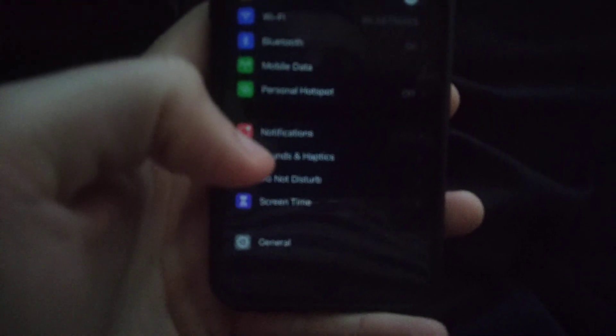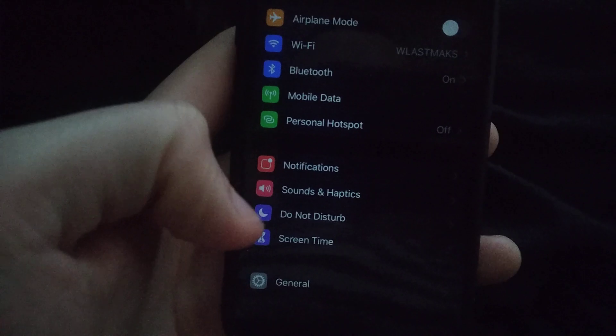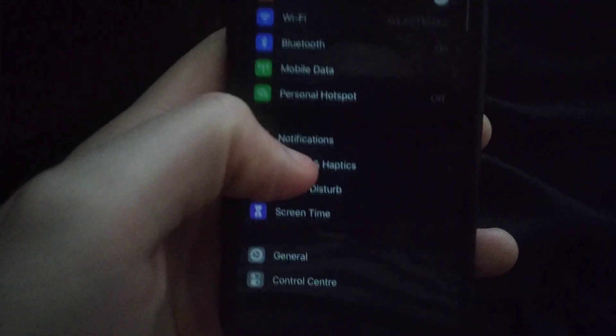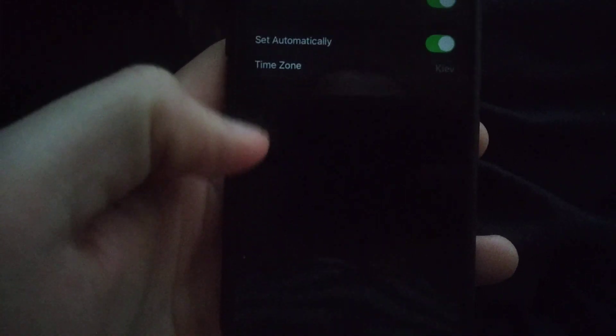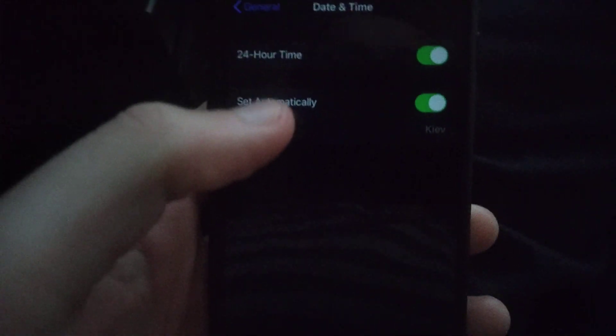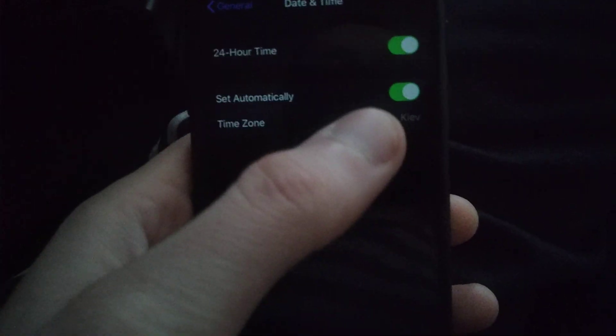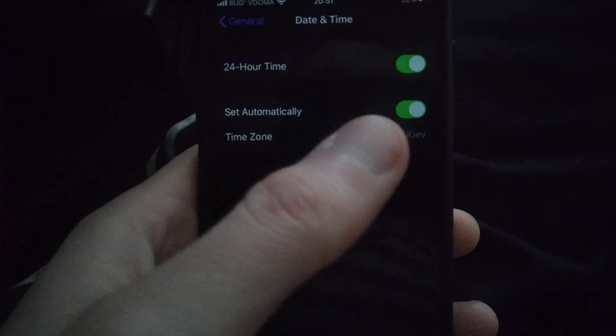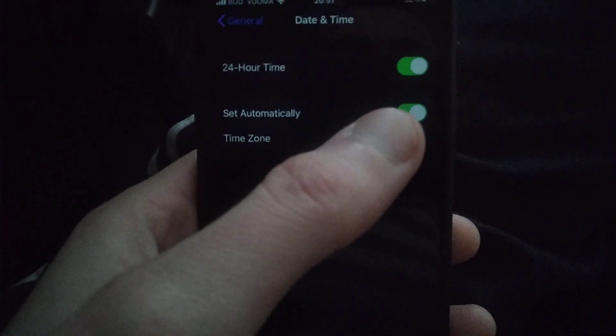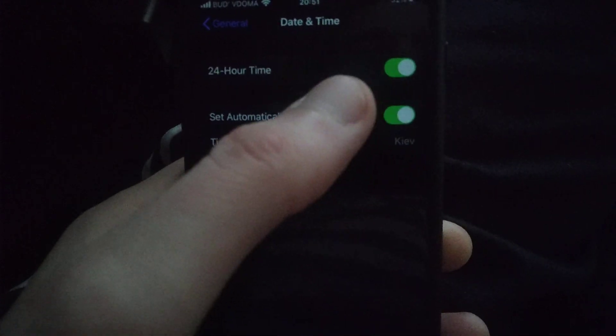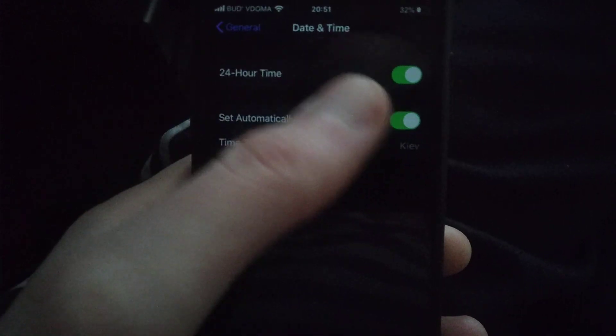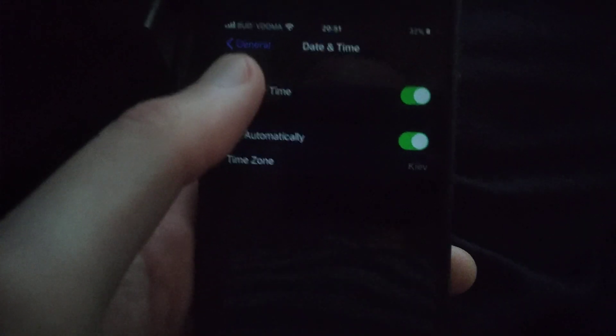In Settings, you need to find General, open General, and go to Date and Time. You need to check if you set automatically here. If not, just click on it and you will switch it to turn on.